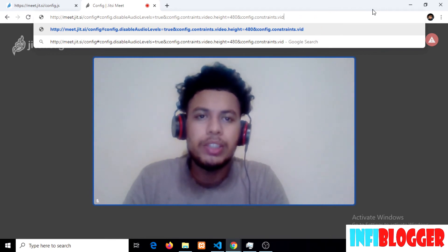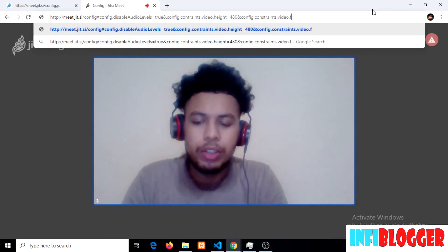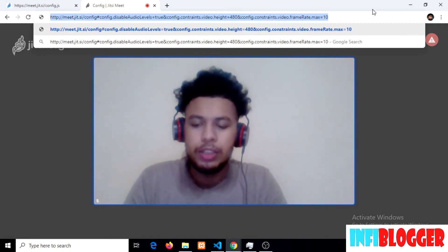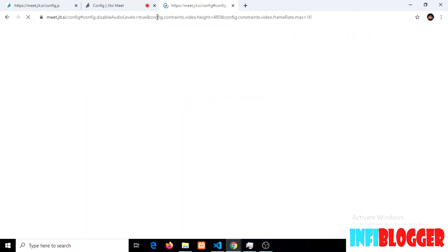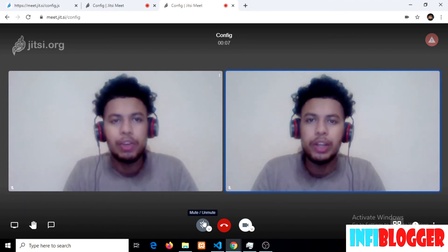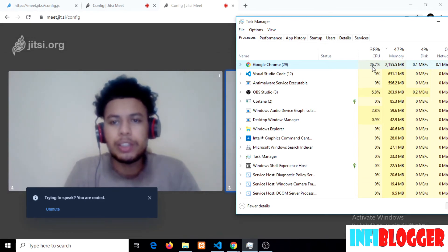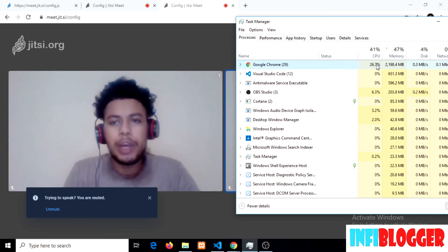Let's apply the correct frame rate setting, which is config.constraint.video.framerate.max equal to 10. Now my CPU will be much lower than before, because now I am recording at 10 FPS. You can see that from 50%, my CPU usage is now around 26%, 23%, even down to 19-20%. We have considerably reduced our CPU usage by reducing our frame rate.